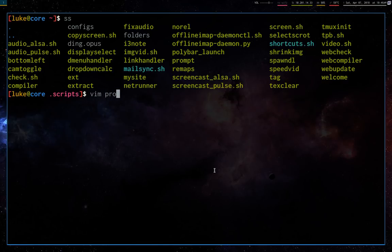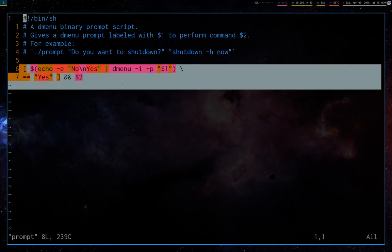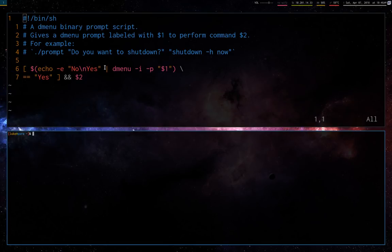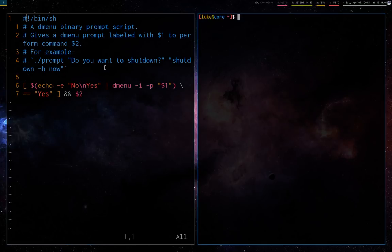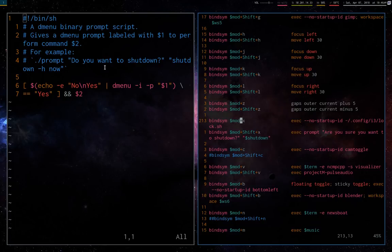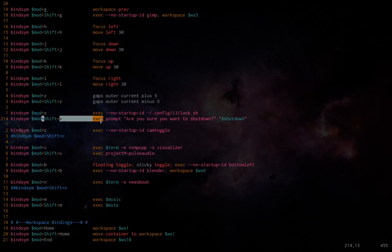So first off, just a little script. This is just like one line, but this is something pretty useful. Now, one problem that I often have, or I used to have, was in my i3 config. I have a couple shortcuts here. Let me maximize this.